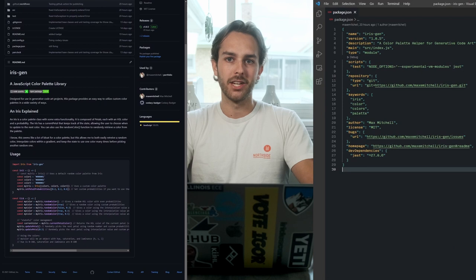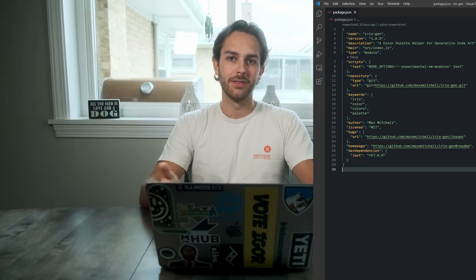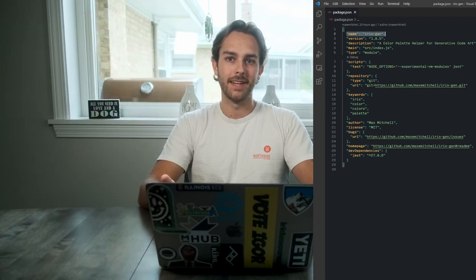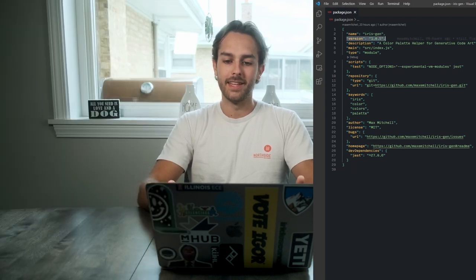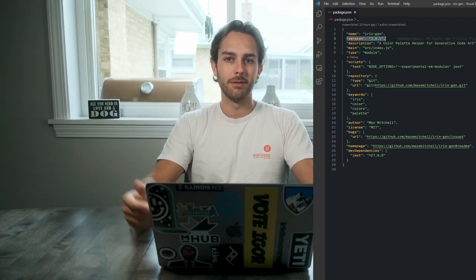This is also my first time creating an NPM package, but it's actually super easy. I might make a separate video on how to do this from scratch, but essentially you just make a GitHub repo, edit the package.json to include the file name and the package version, that sort of thing, and then you type npm publish in the command line, and it publishes. Now let's take a look at the package in action.